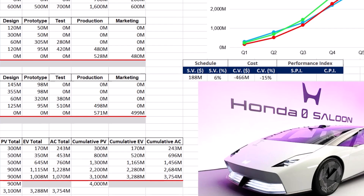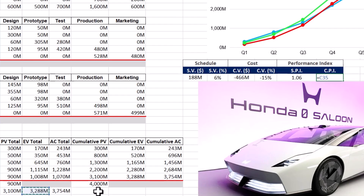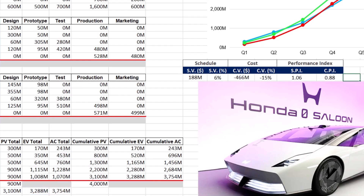Schedule performance index or SPI and cost performance index or CPI are crucial metrics in project management for measuring efficiency and early detection of issues. SPI measures schedule efficiency by dividing the earned value or EV by the planned value. CPI measures cost efficiency by dividing earned value by actual cost or AC. A CPI of less than 1 means the project is over budget.